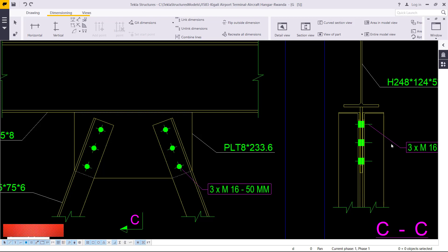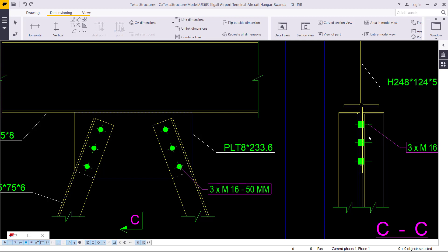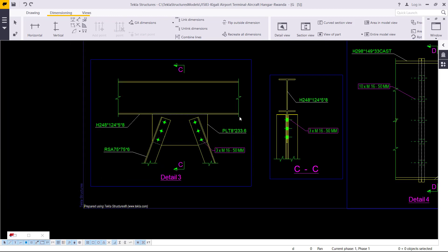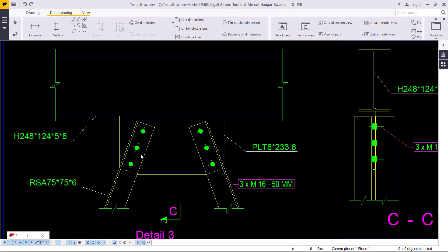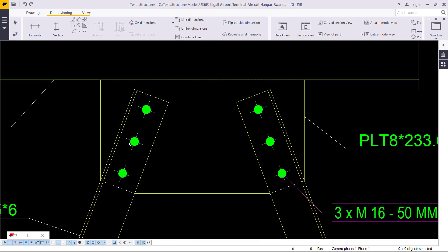If you take a look on the screen, I have my drawing in place and I want to add some dimensions. At some point you find it very hard to place dimensions in Tekla Structures. I have three tips that will help you. This is a blown-out section of my drawing, so I want to place some dimensions here.